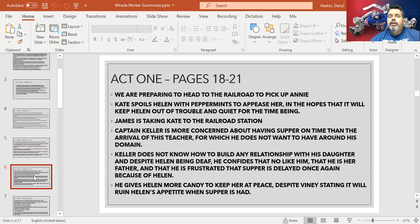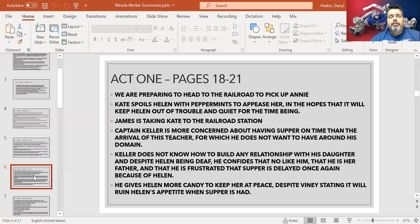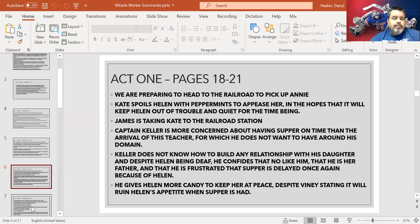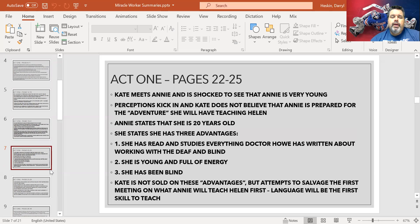We have Kate spoiling Helen with peppermints — that's one way of appeasing Helen to keep her quiet by giving her candy. Again, there's that lack of discipline. They are reminded that it's going to ruin Helen's appetite, and we will find out that it does. Captain Keller is more concerned about having supper than this teacher coming to take care of Helen.